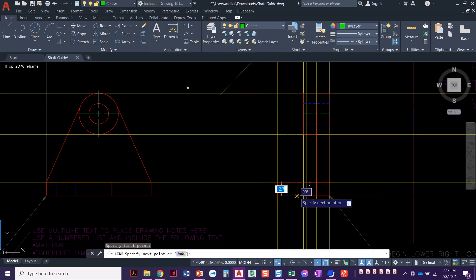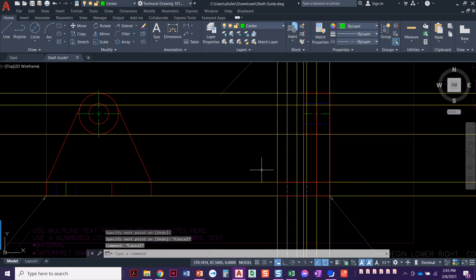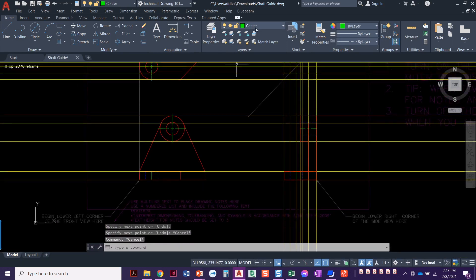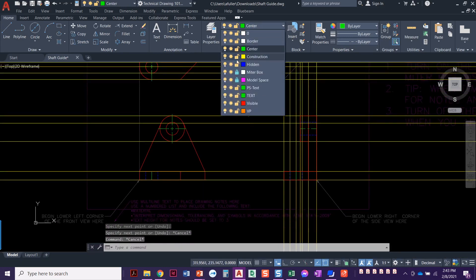There we go. We're going to put a center line right there. Oh my goodness, this looks good. Let's look, let's go look at this.